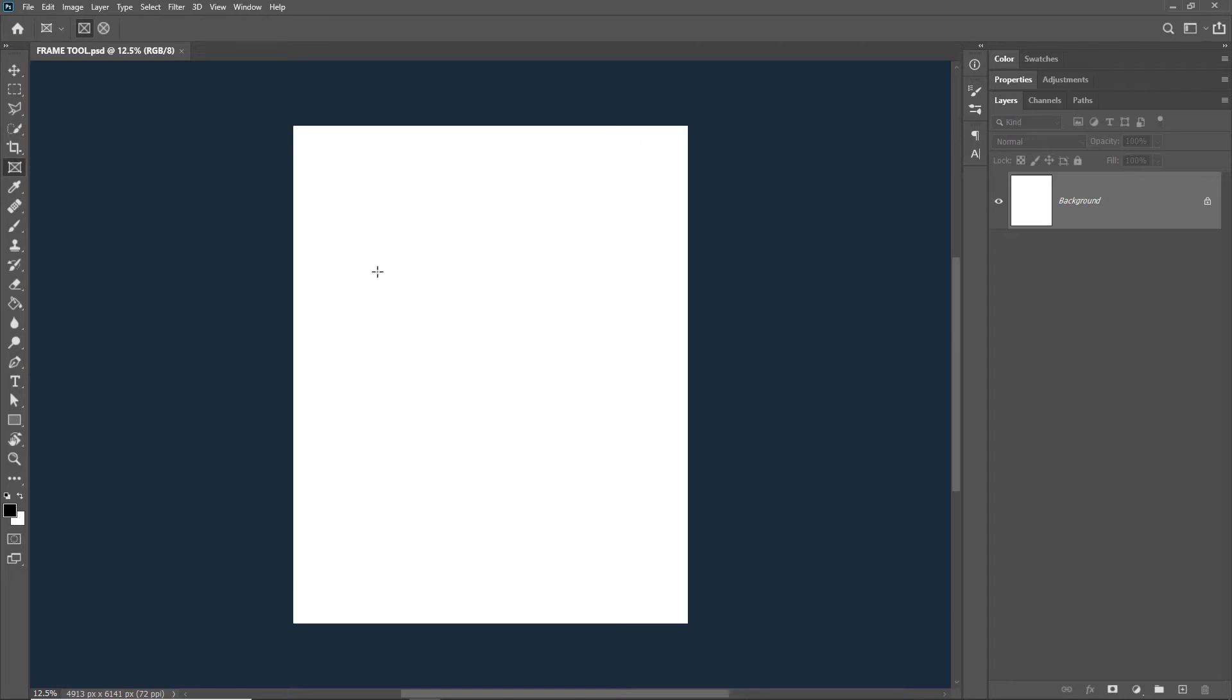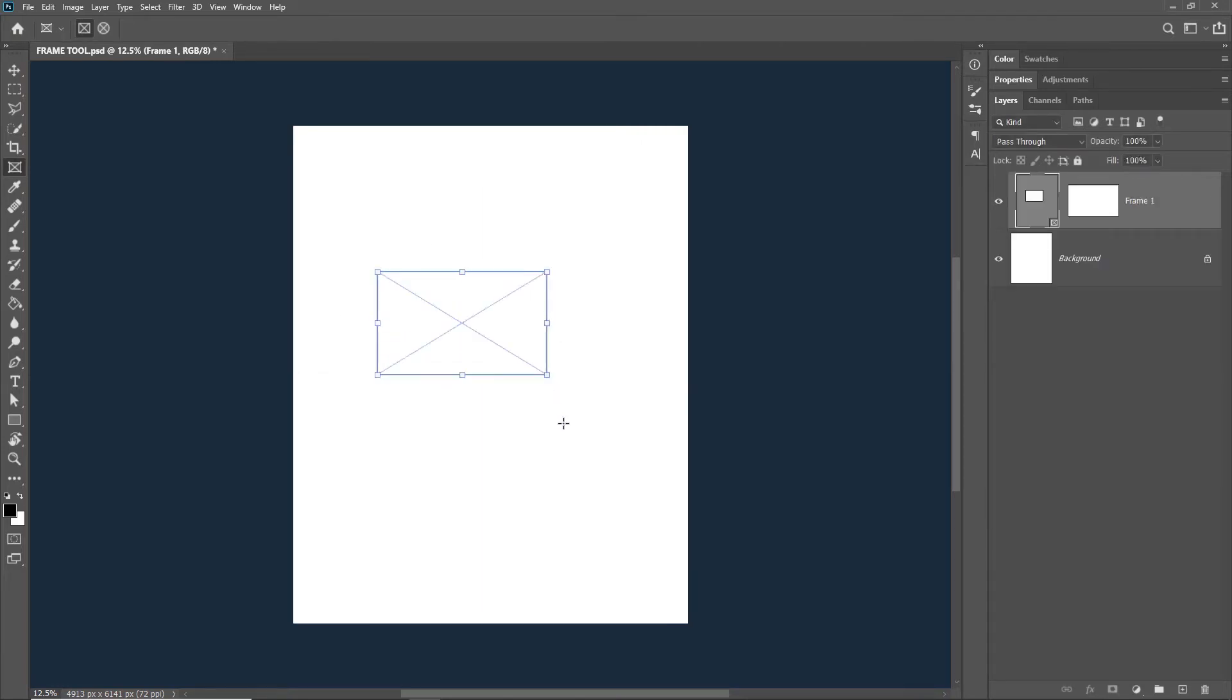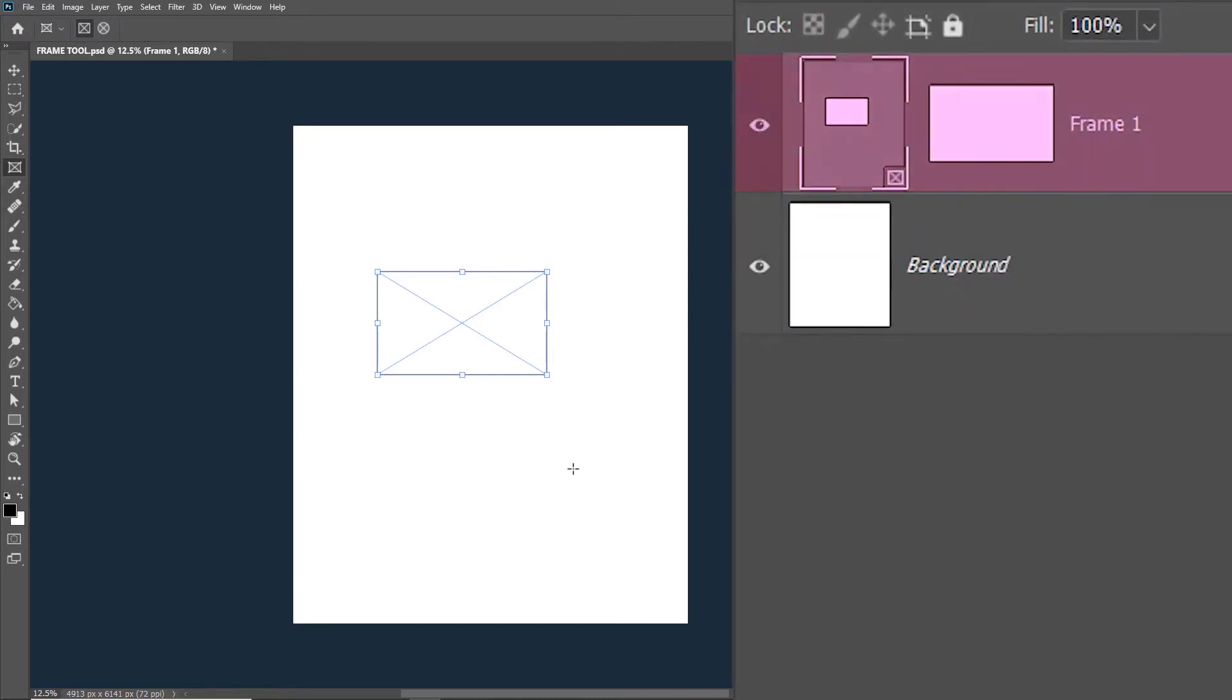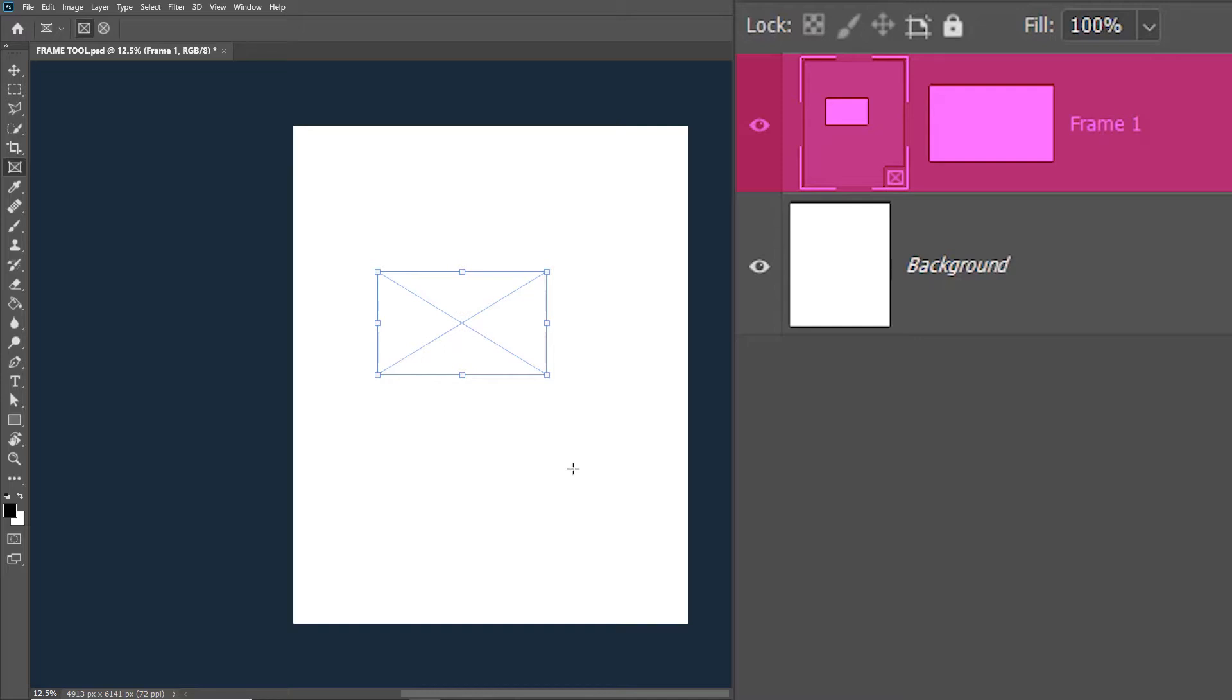I'll just freely drag and draw the frame on the artboard, but you can hit shift to constrain the frame to a square. It creates a frame layer in the layers panel and since the frame doesn't contain an image, this section is white or blank.